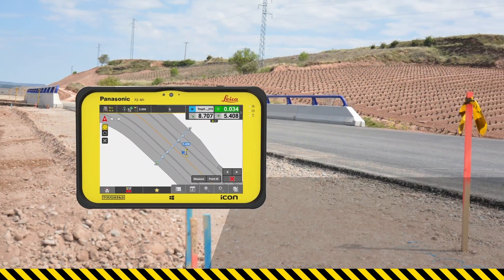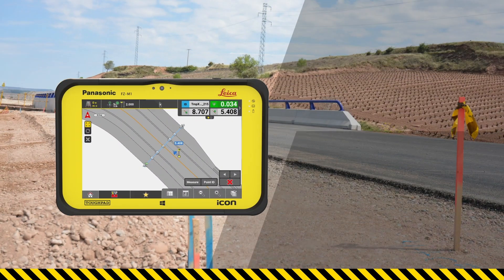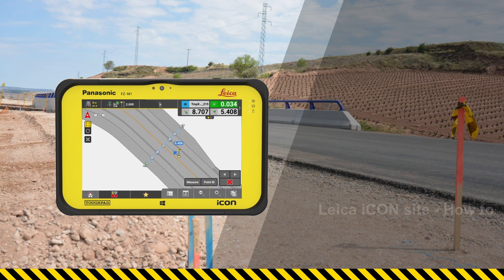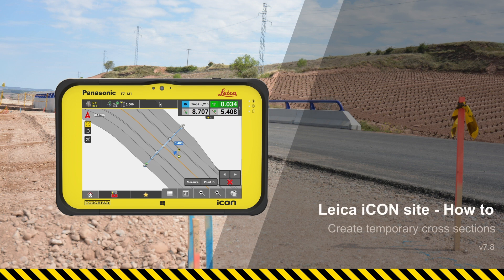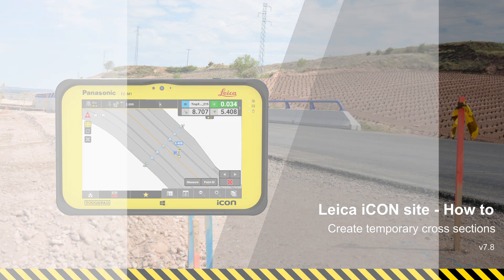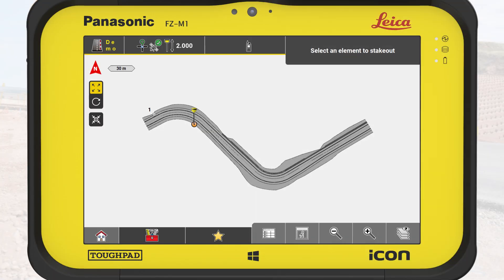In this video, you will learn how to create temporary cross-sections and why they are useful in your daily roading workflow. In this exercise, we stake out the design file to check the final road.